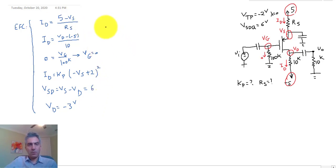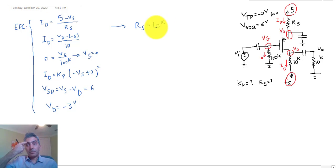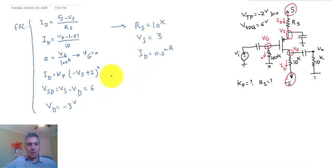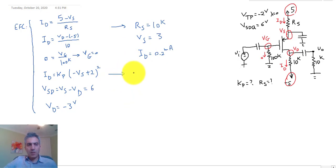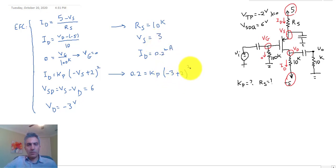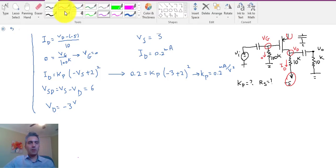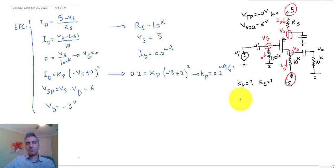With VD = −3V, solving the equations gives RS = 10k, VS = 3V, and VSD = 6V (confirmed). From the saturation equation: 0.2 mA = KP × (−3 + 2)² = KP × 1, so KP = 0.2 mA/V². DC analysis is now complete and we can move on to the small signal model.